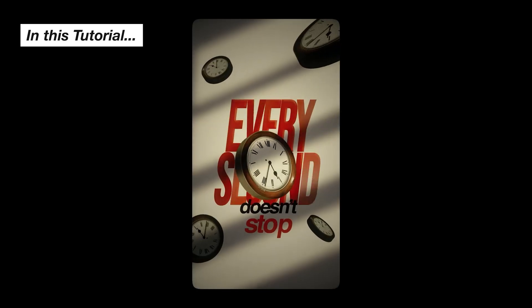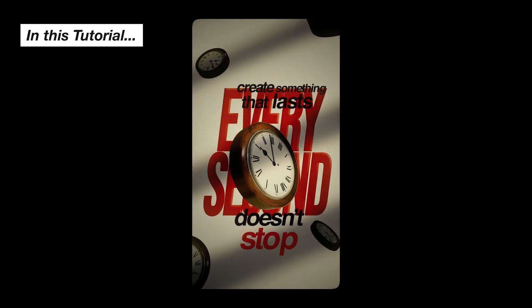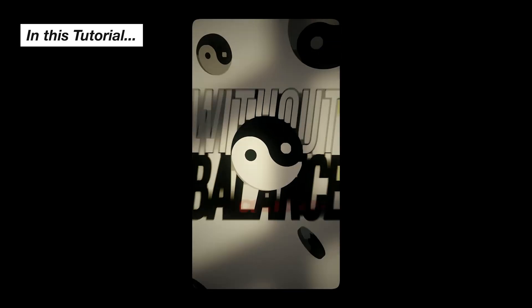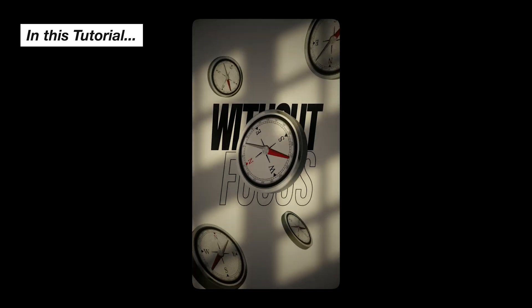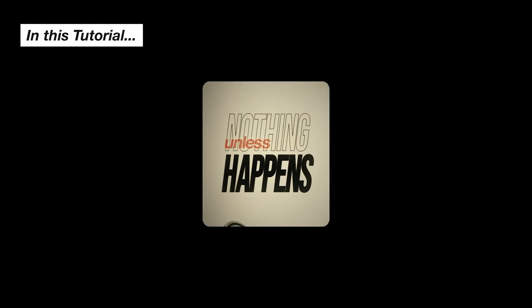Time doesn't stop. Every second is a chance to create something that lasts. But without balance, it collapses. Without focus, it fades. Nothing happens unless you make it.